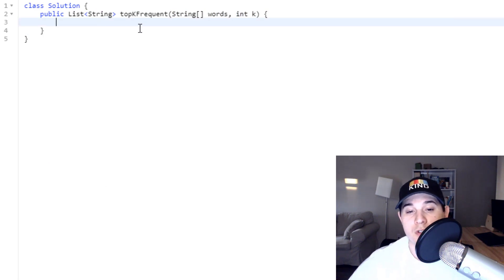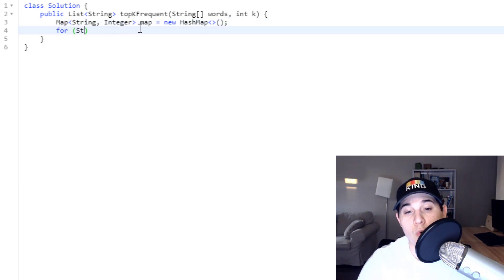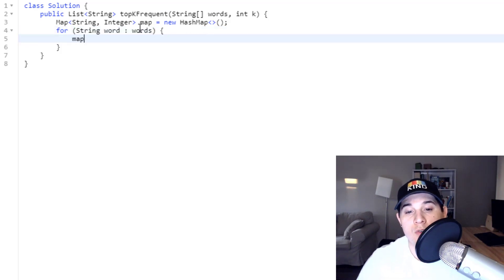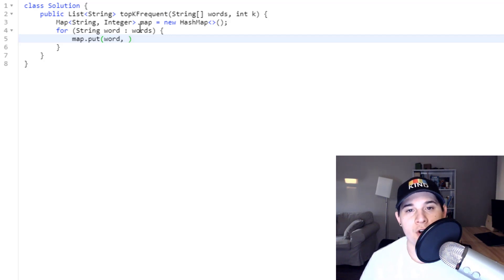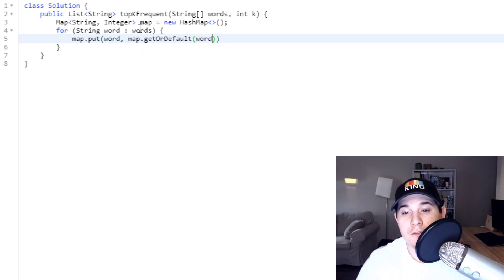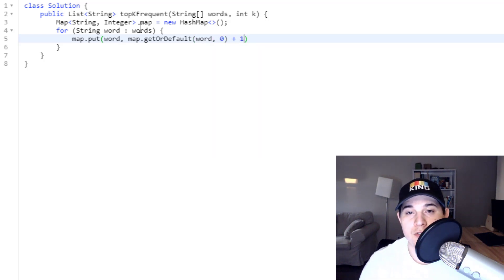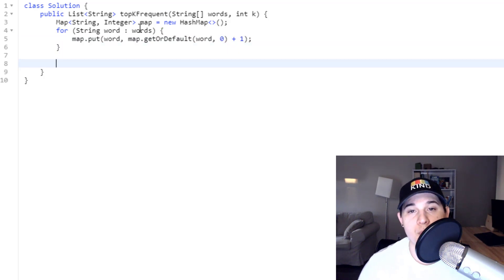Now let's code this. We're given an array of words and an integer k and need to return the k most frequent elements. First we initialize a map to get the frequencies. Then we loop over all words: we say `map.put(word, map.getOrDefault(word, 0) + 1)`. This handles both cases — whether the word is already in the map or not. Now we have all our frequencies in the map.